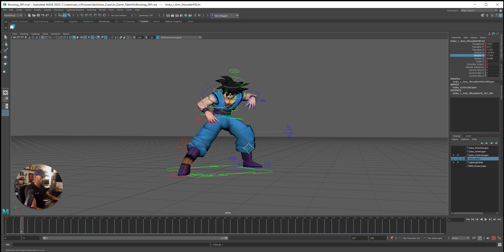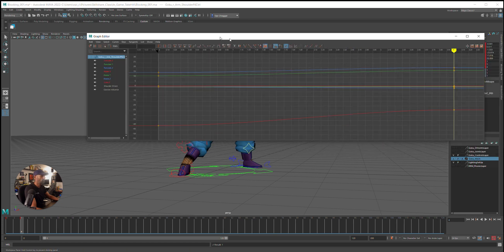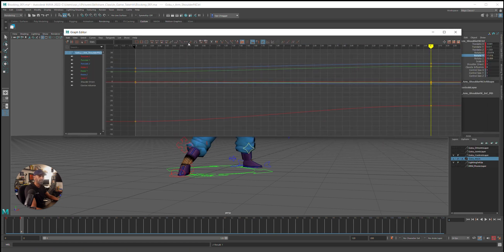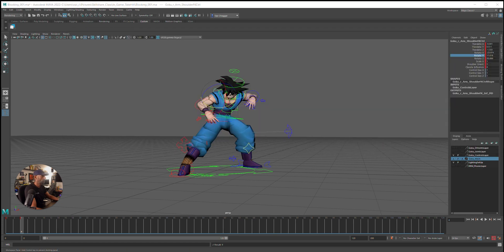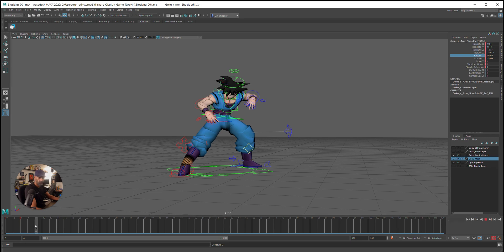There's more of a flow there. What we'll do, we'll just make this constant so it's pose to pose. So next pose.